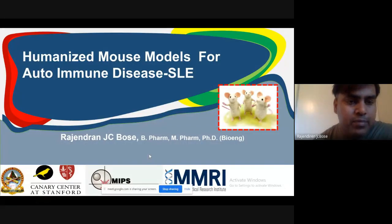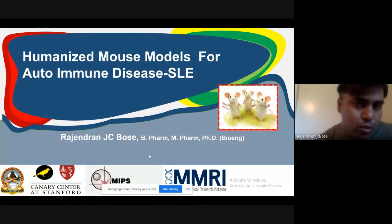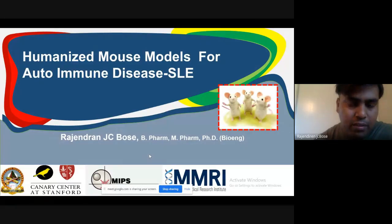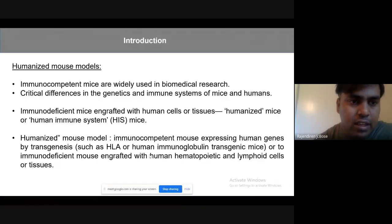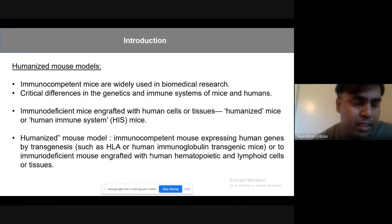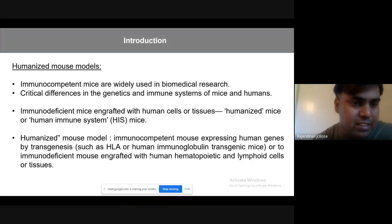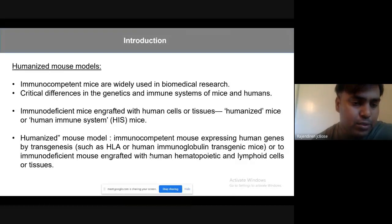Good evening everyone. Today's topic: I'm going to present the humanized mouse model for autoimmune diseases, particularly systemic lupus erythematosus. I will explain what is the disease and what is the pathogenesis. First, what is a humanized mice model? Everyone is familiar with mouse models. In the case of nude mice and immunocompetent mice, it's quite familiar with most diseases. But the humanized mouse model is a completely new term.